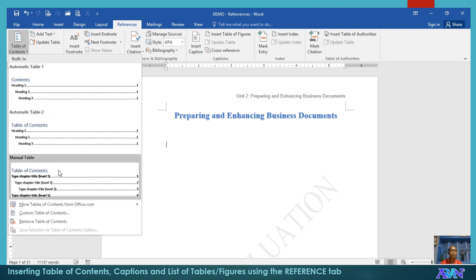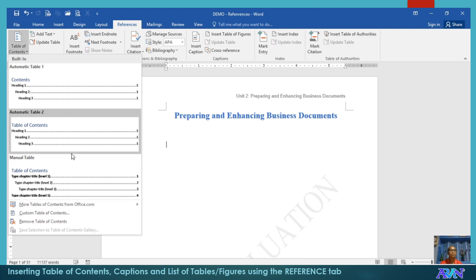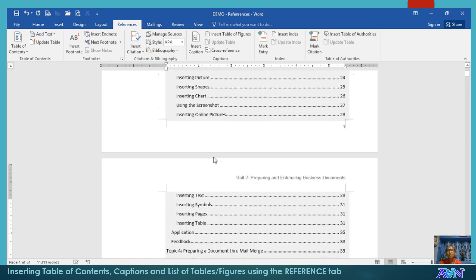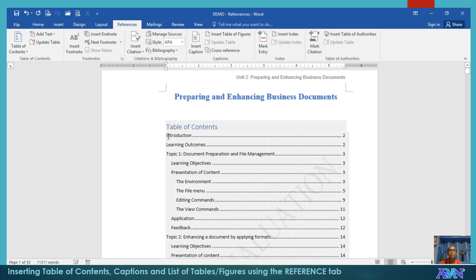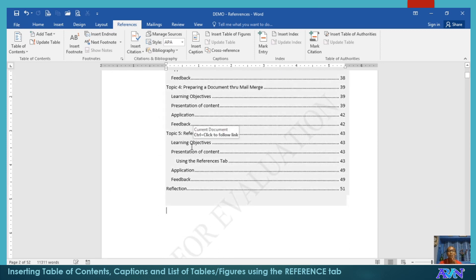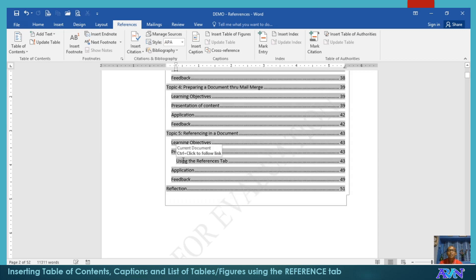You just choose what format from the built-in templates. Say for example, I will choose Automatic Table 2. Click. Then, here you go — the table of contents has been created. You notice those with heading 1 will follow the original margin setting. Those with heading 2 will be indented a little. And those with heading 3 will be indented again. I have heading 4 here in the part where topic 5, using references tab — I used heading 4, that's why it's again indented.